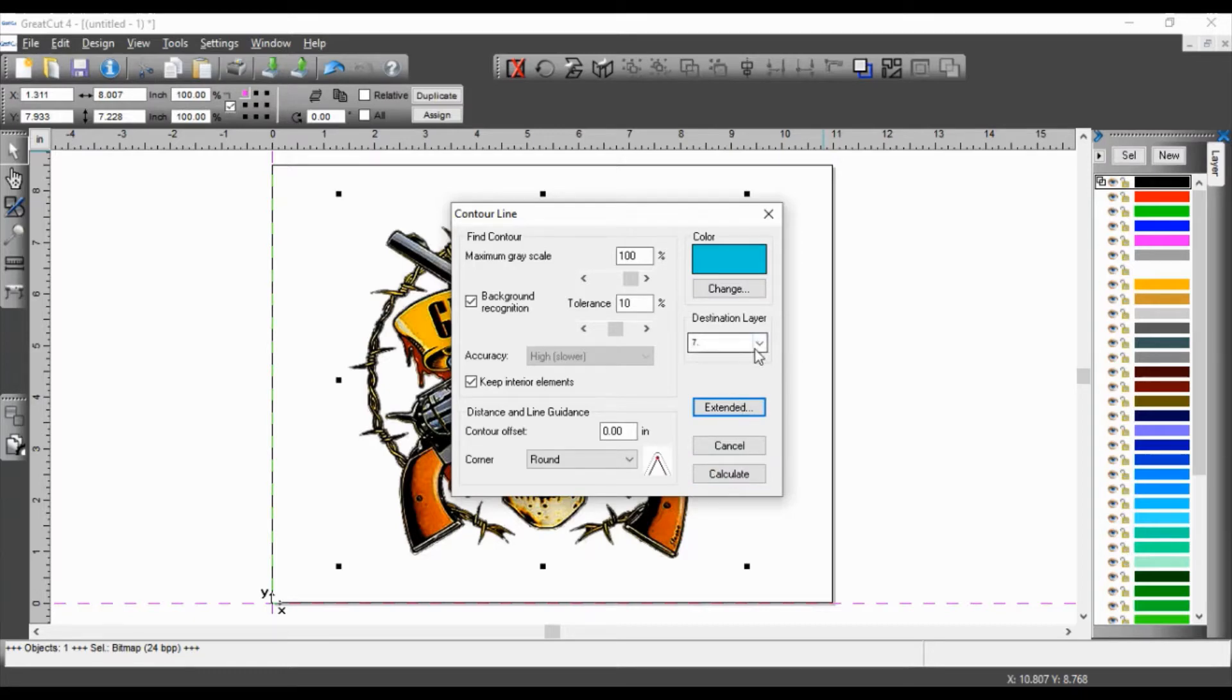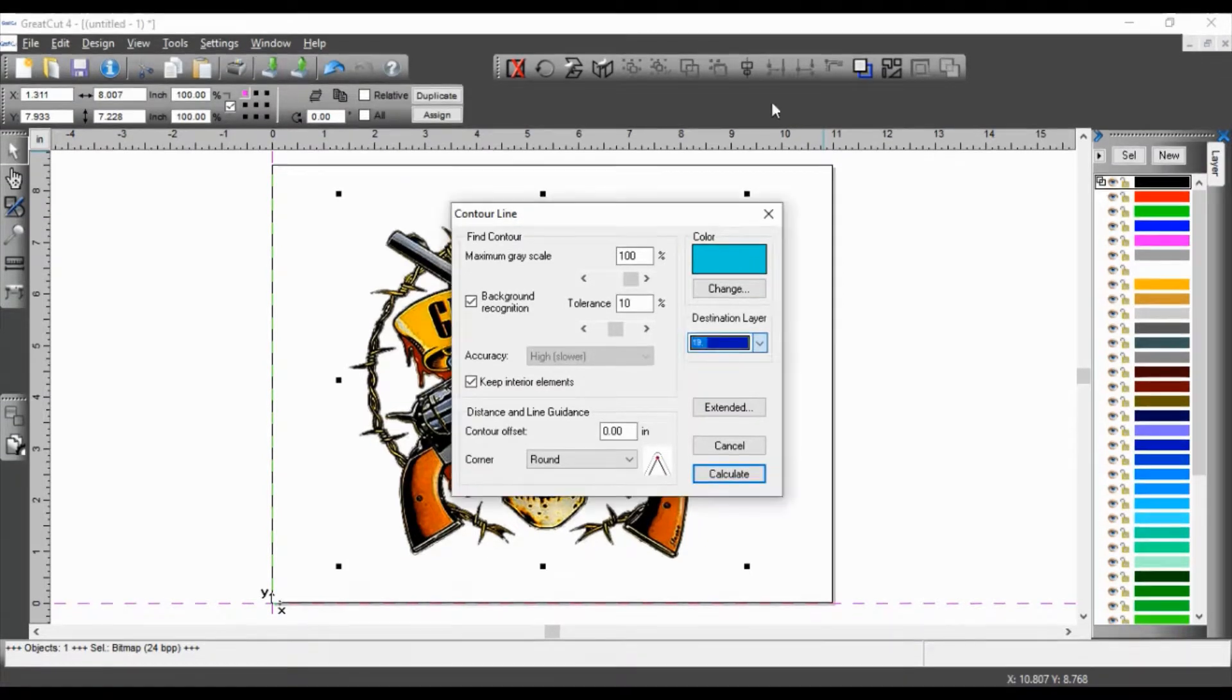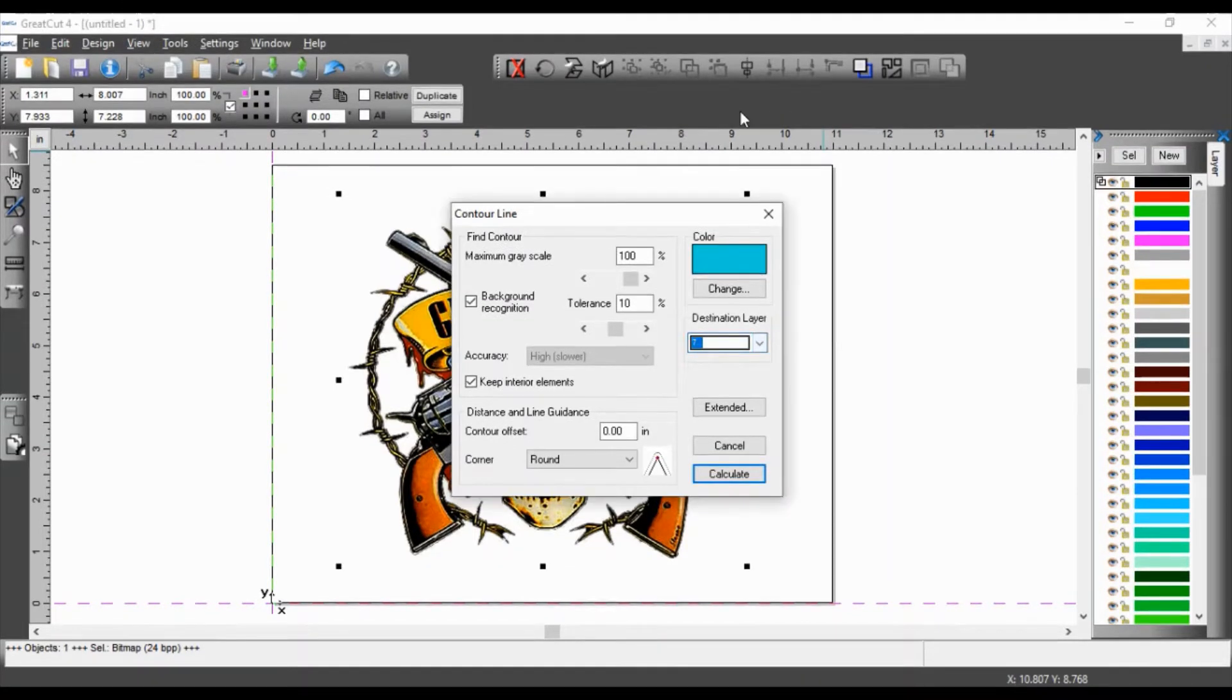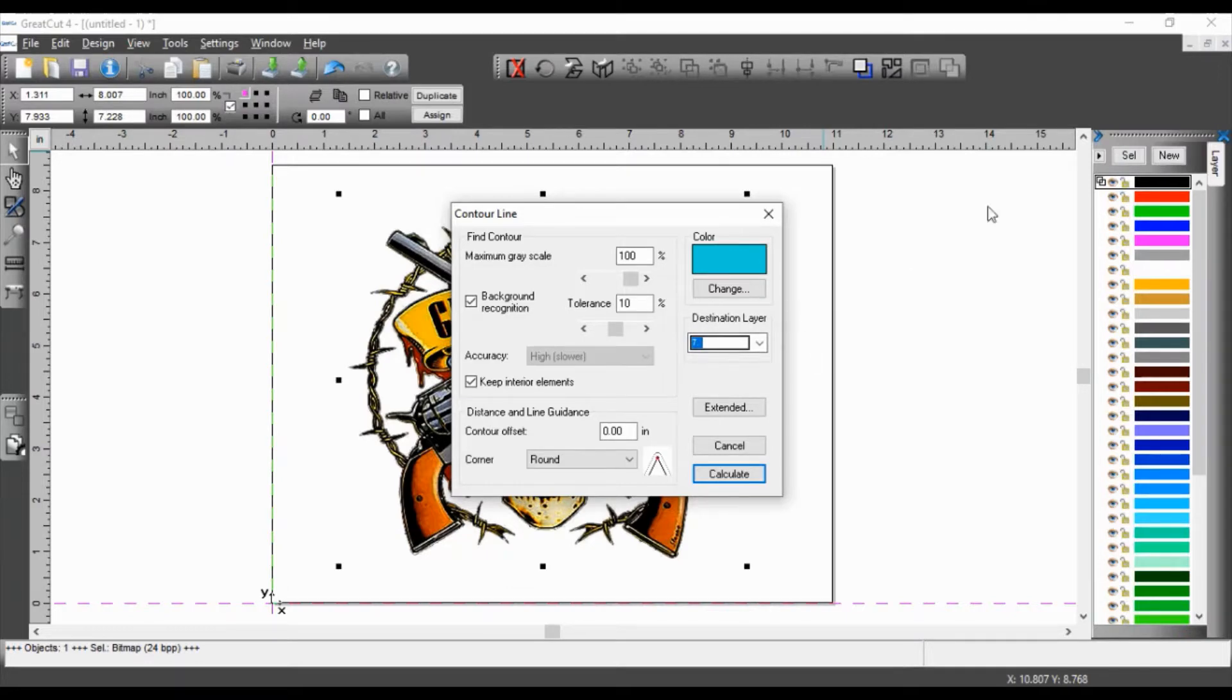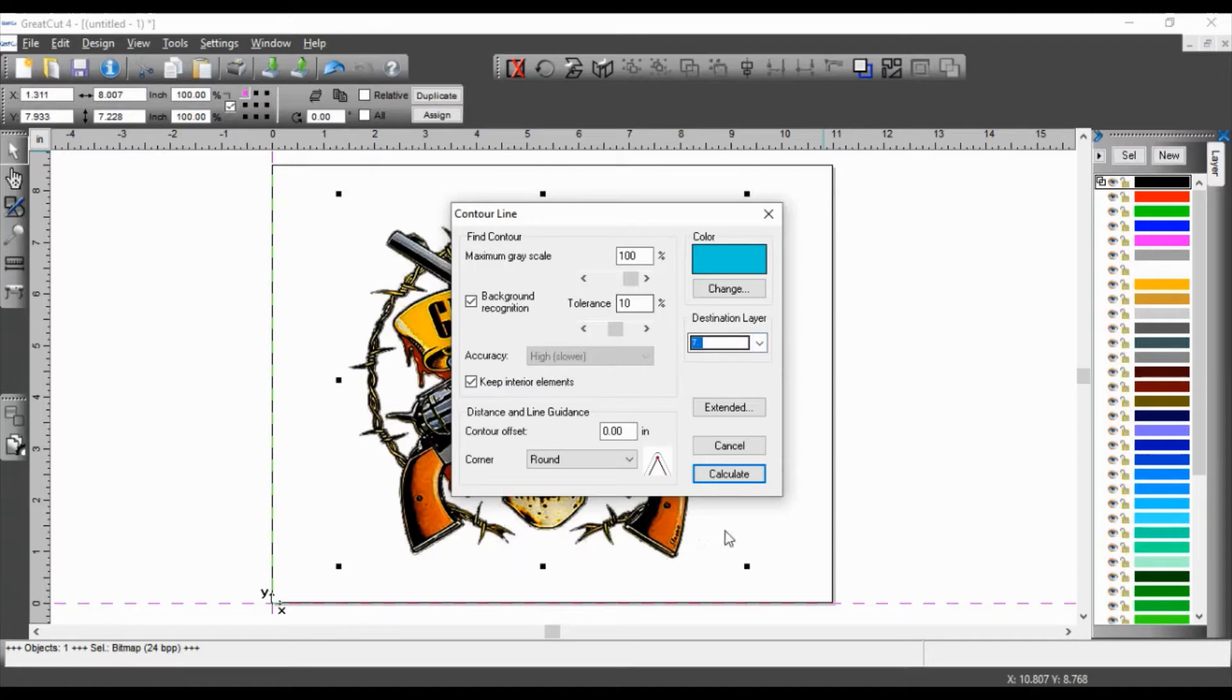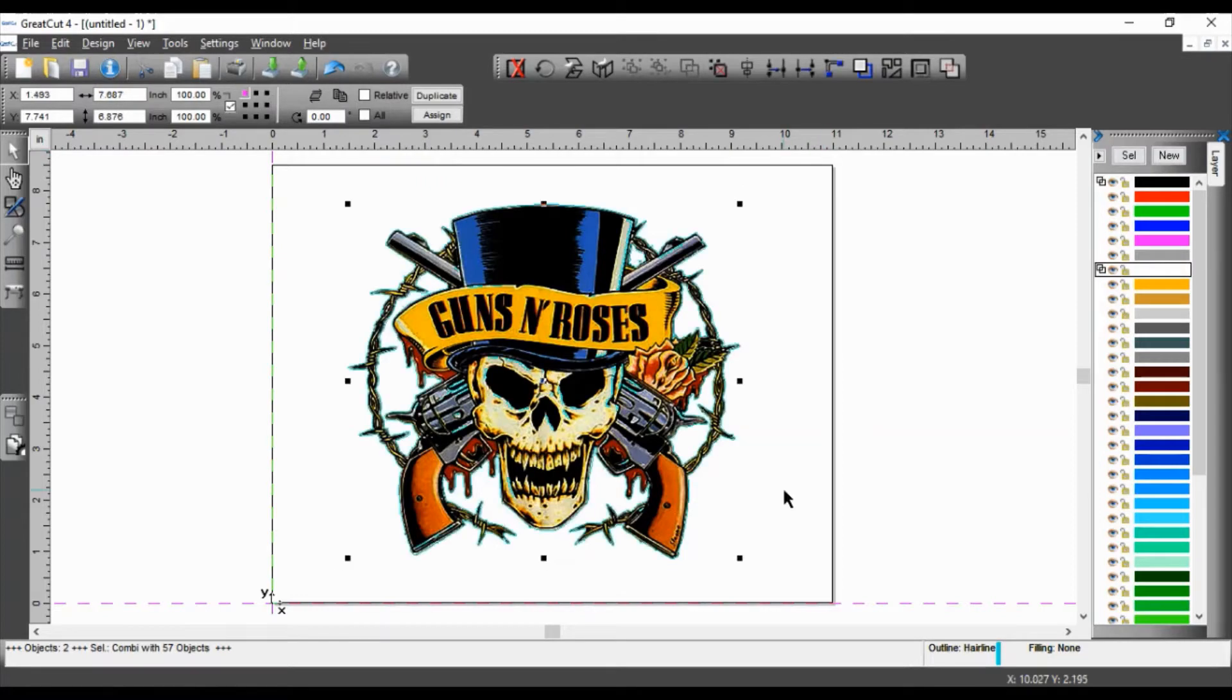Now my destination layer, this is very important. My destination layer is I'm choosing a white layer. Okay. I could have chosen any other layer, but my image layer is on the black layer. So my destination layer, I'm going to choose it on the white. And this is very important because of what I'm about to show you next when we actually set the contour lines. So I'm going to calculate. And there we go.